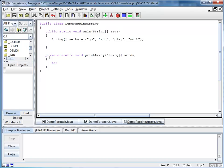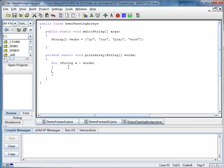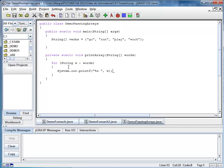So I say for each string w in words. And I'm going to print each of these words separated by a blank. So I say system out printf, percent s because we have a string, also blank to keep a little space in between.